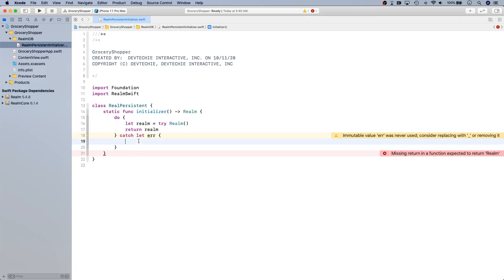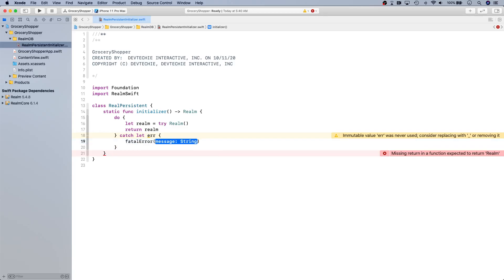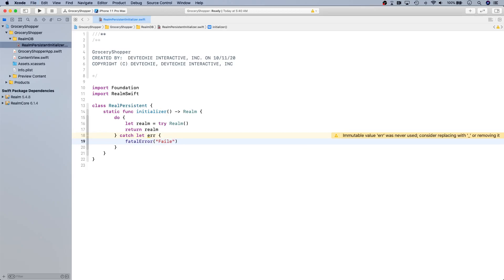If there's any error we want to actually throw that error because we don't want... this is a grocery app and it needs persistence. So basically if you fail to open the Realm that's actually pretty bad. I'm going to throw a fatal error: failed to open Realm, error is error.localizedDescription.